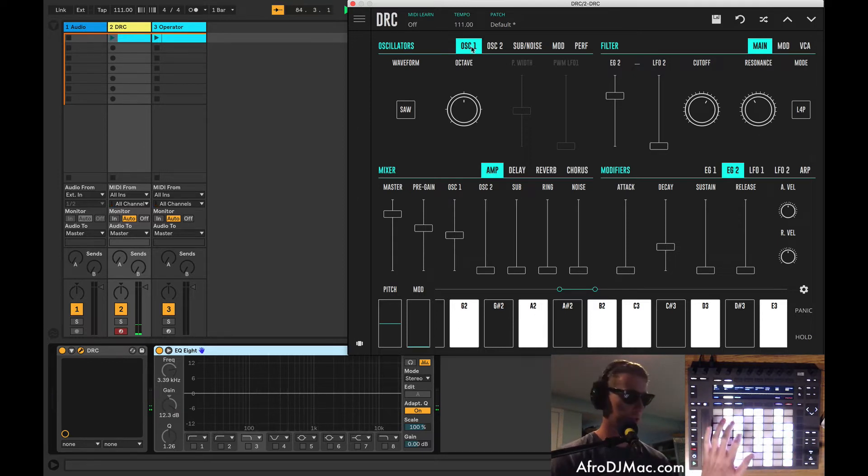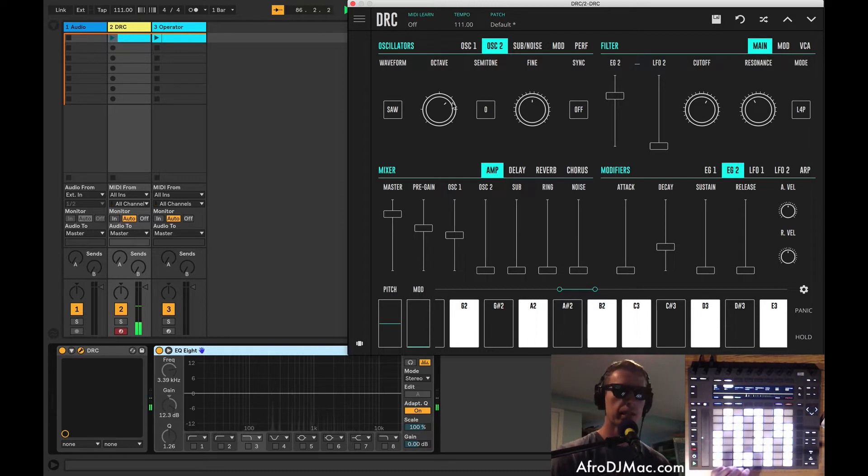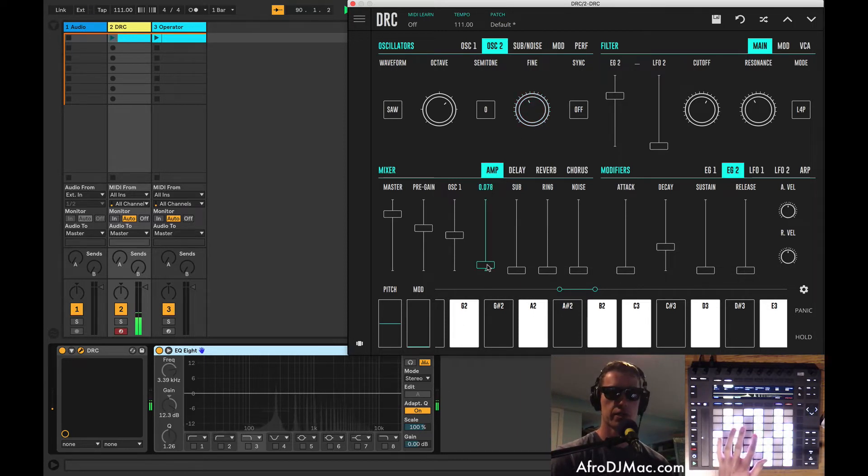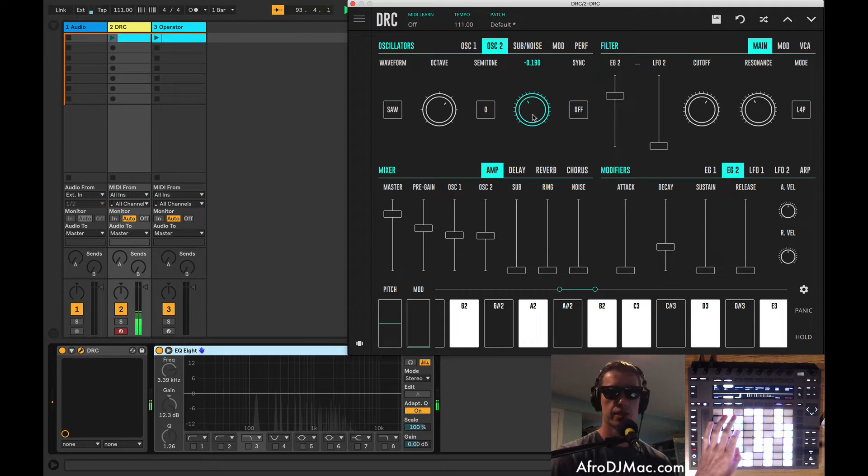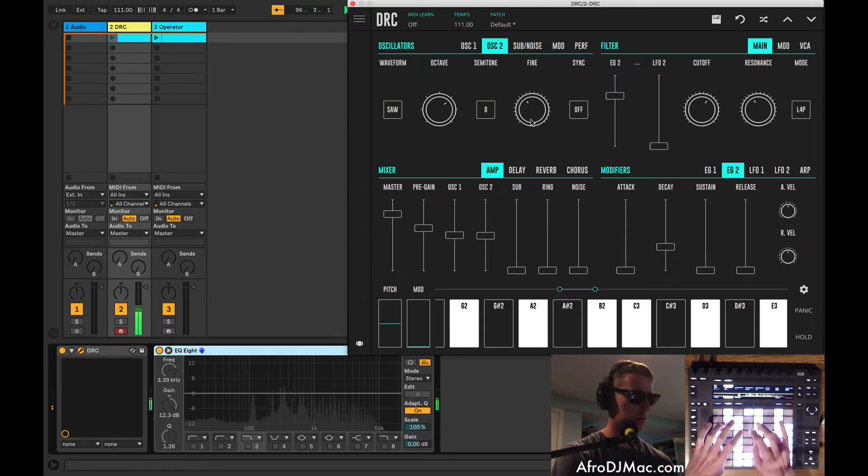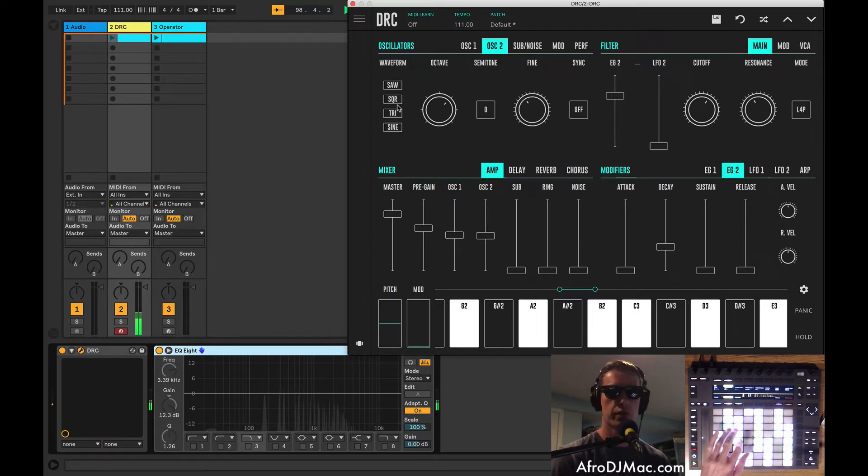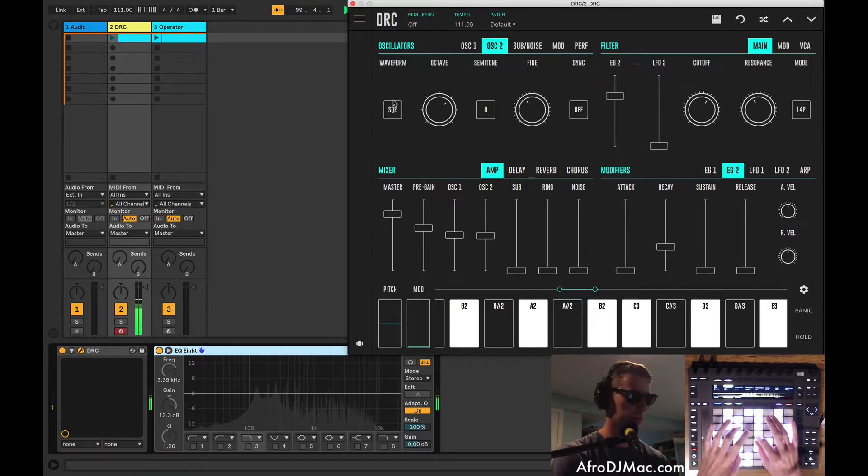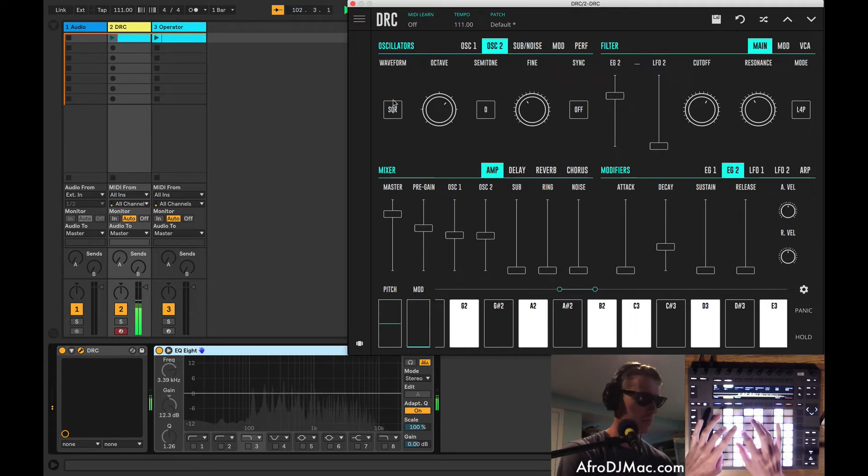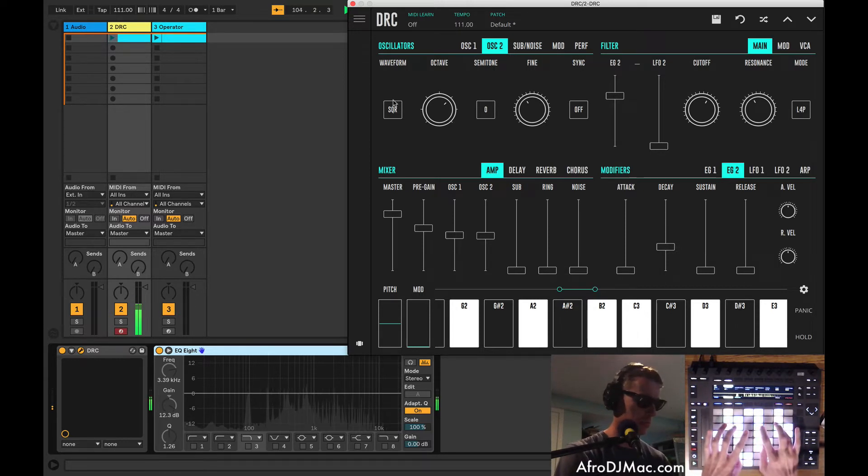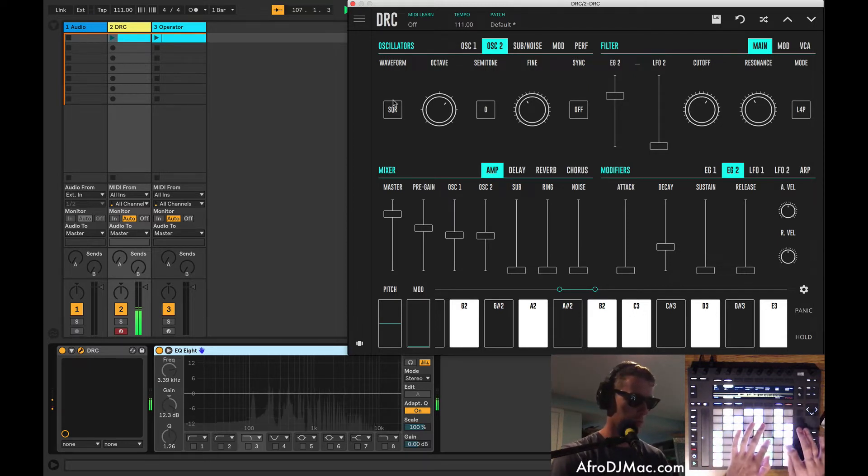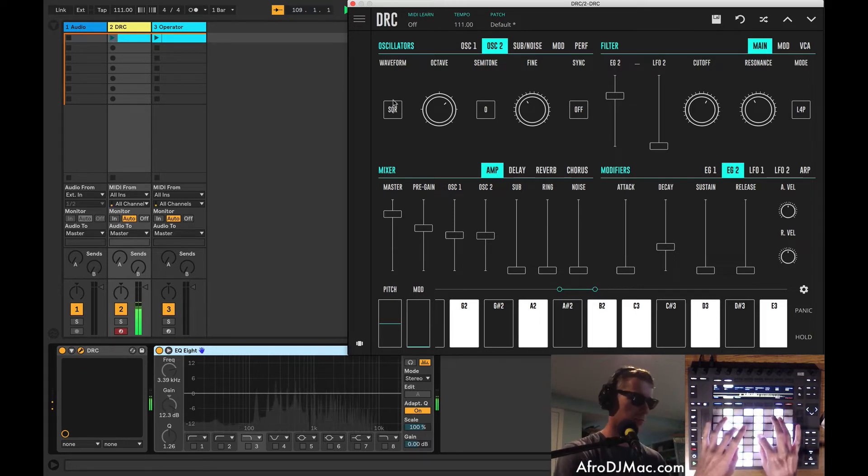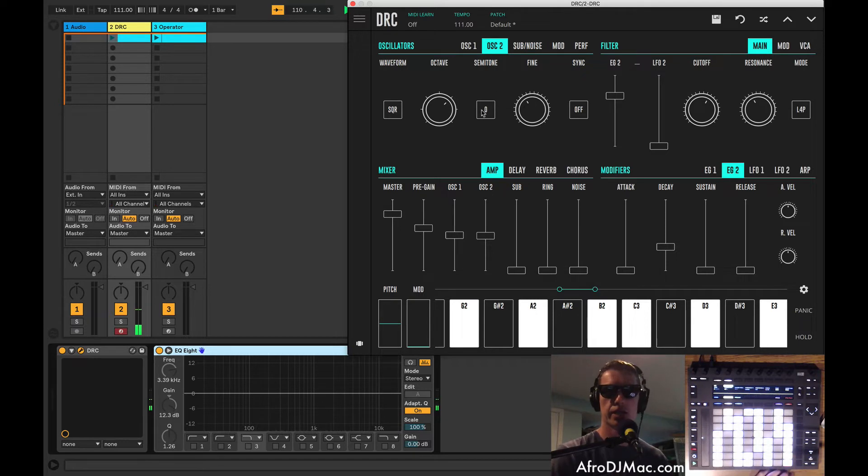All right. So we got oscillator 1 as our saw wave, which I think we can leave at that. Oscillator 2 now we can play around with. Maybe we'll detune this just a little bit. First we're going to need to turn it up, right? Let's get it an octave higher. And it's slightly detuned here. Cool. We can try a different waveform. So we got a nice little sound going on here.